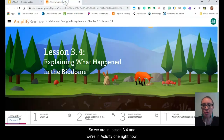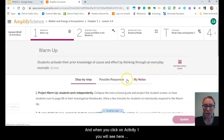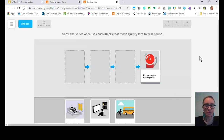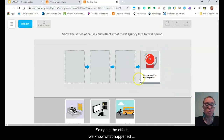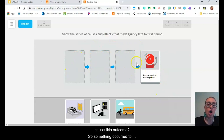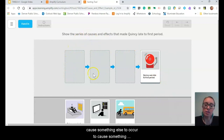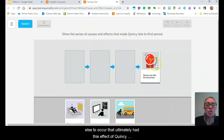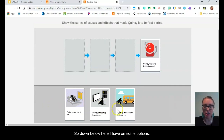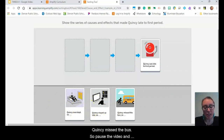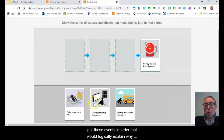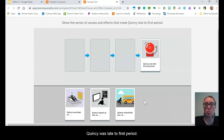We are in lesson 3.4 and we're in activity one right now. When you click on activity one, you will see the link to the cause and effect example about Quincy. He was late to first period, but what were all the steps that happened before that to cause this outcome? The options are: Quincy overslept, Quincy stayed up late, Quincy missed the bus. Pause the video, and put these events in order to logically explain why Quincy was late to first period.